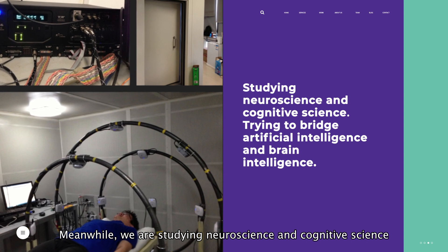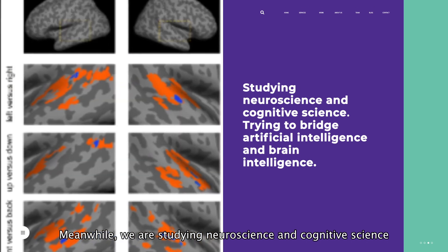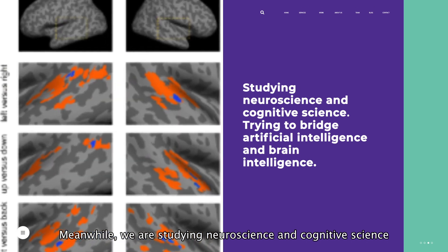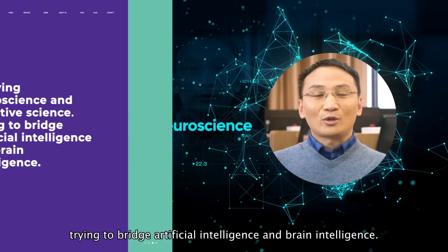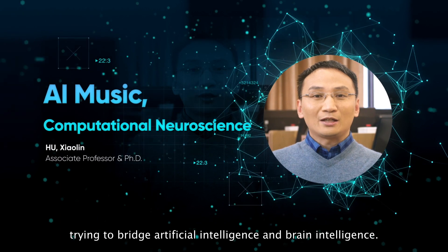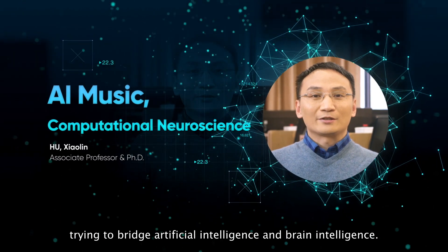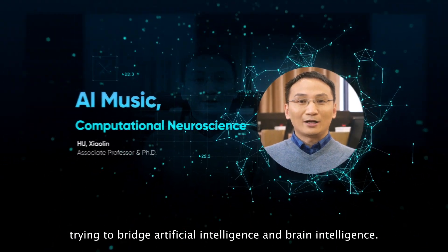Meanwhile, we are studying neuroscience and cognitive science, trying to bridge artificial intelligence and brain intelligence.